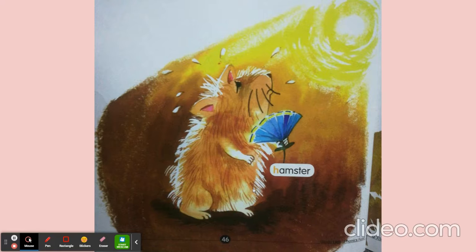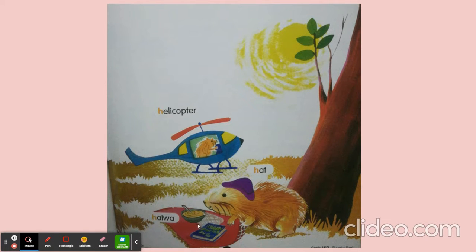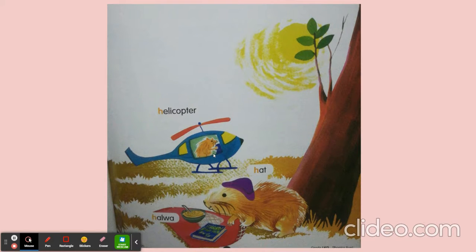Now he decided to go for a holiday, so he is packing different things and getting prepared. He is wearing a hat. He packed some halwa to eat, and he also packed his favourite book — the Harry Potter book — and the hammock. He packed everything and he flew in the helicopter and went to the hilly area near the hills.